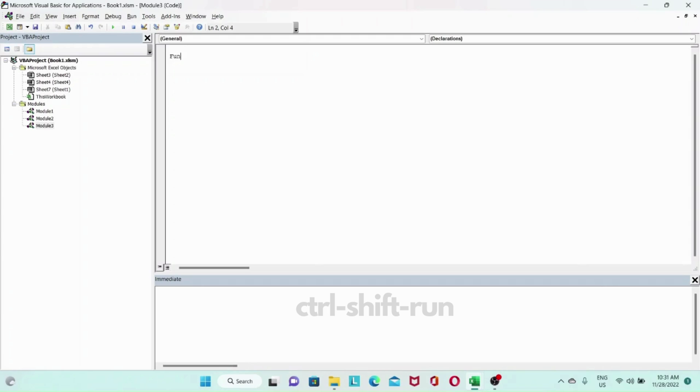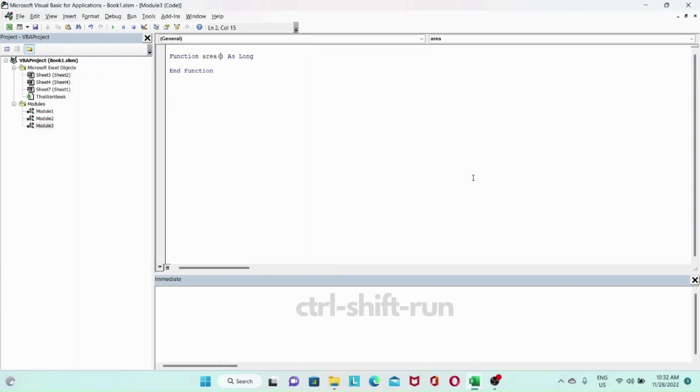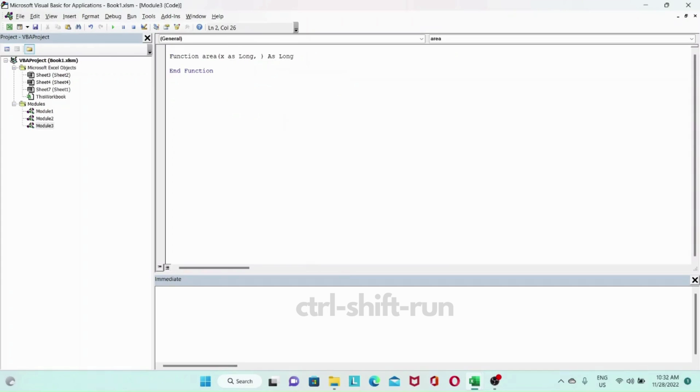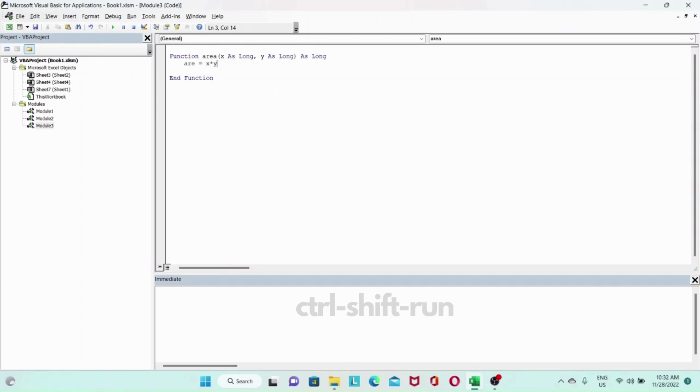Function area will return a long value. For input we're going to take x as long and y as long, so we're taking in two long variables or parameters and then we're going to multiply them.